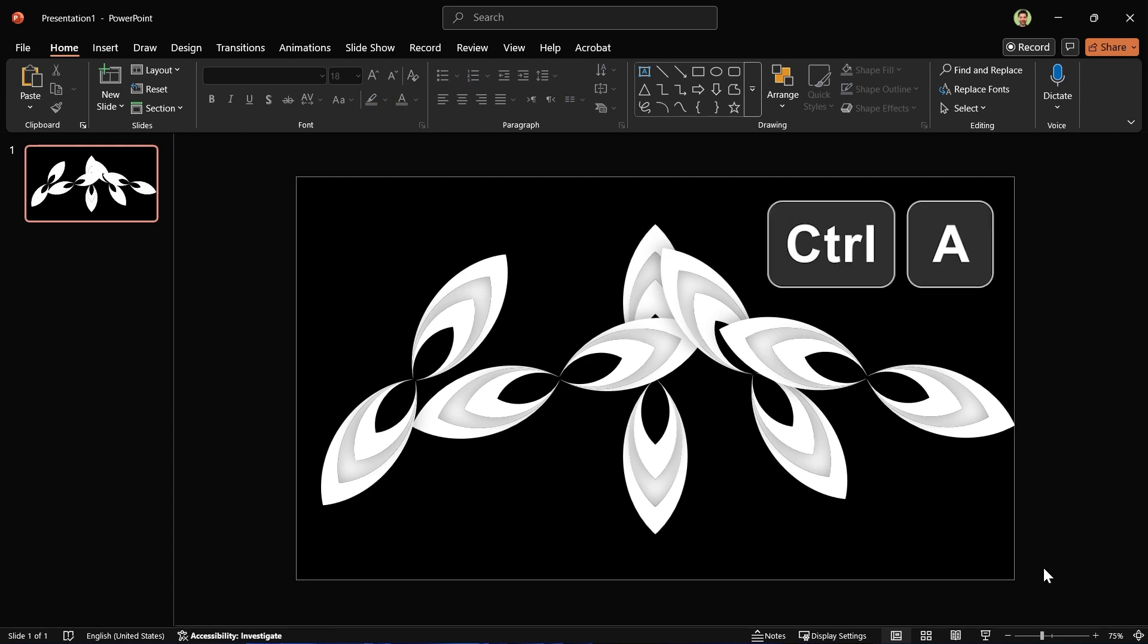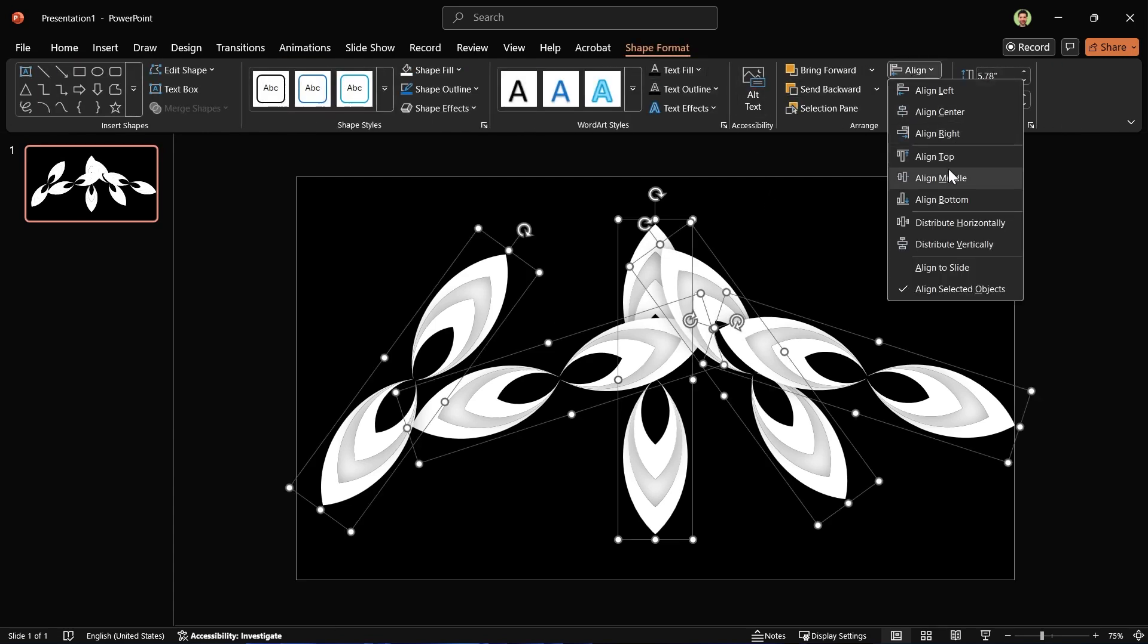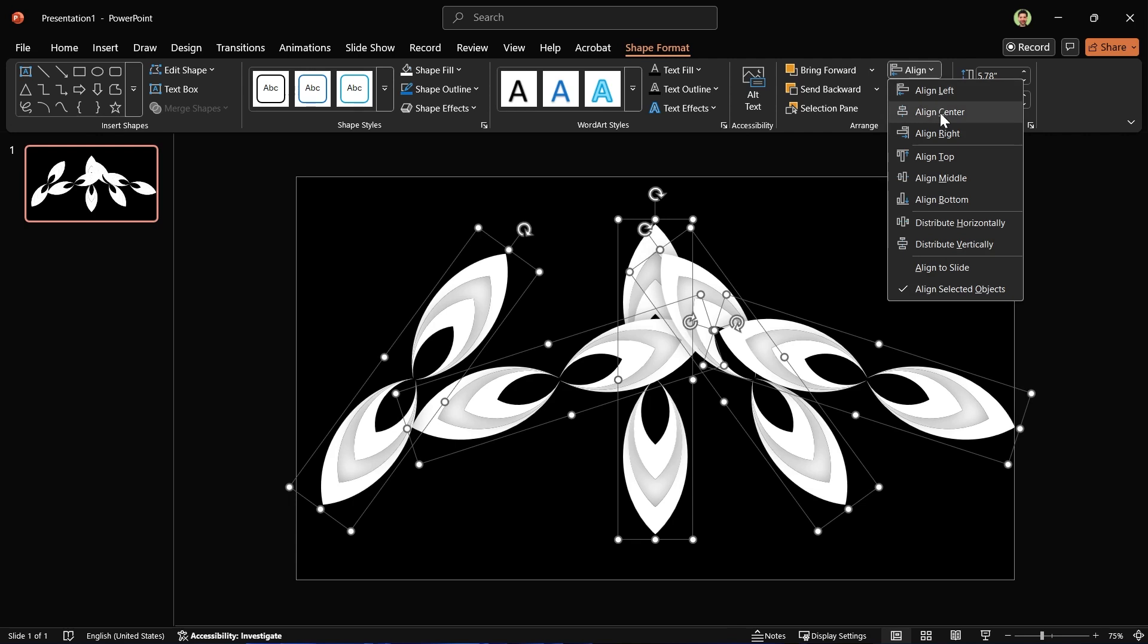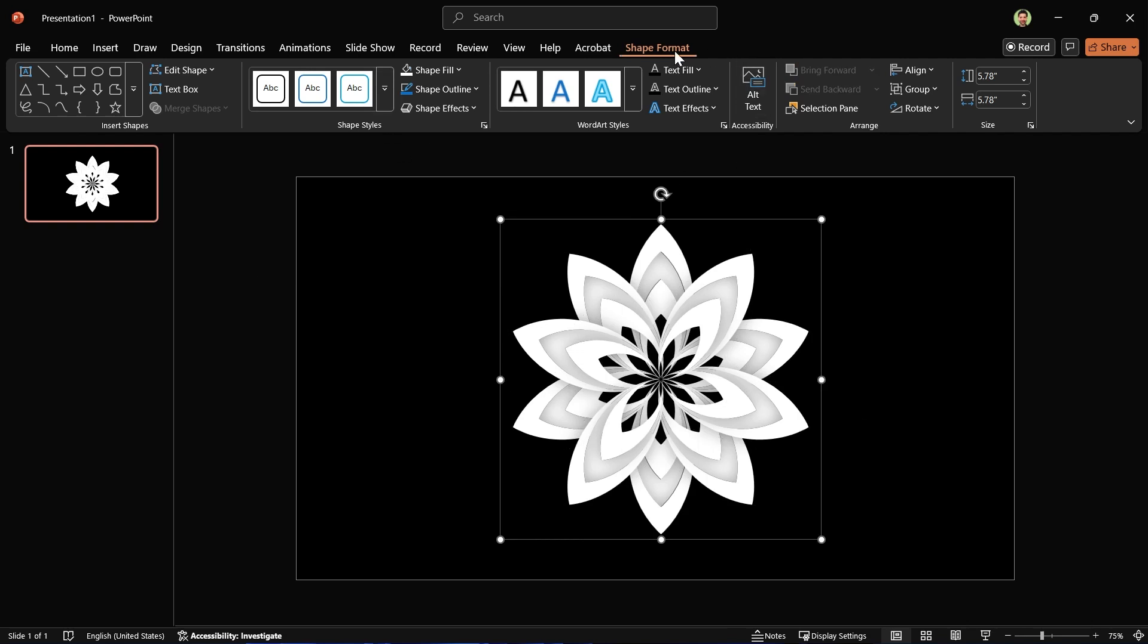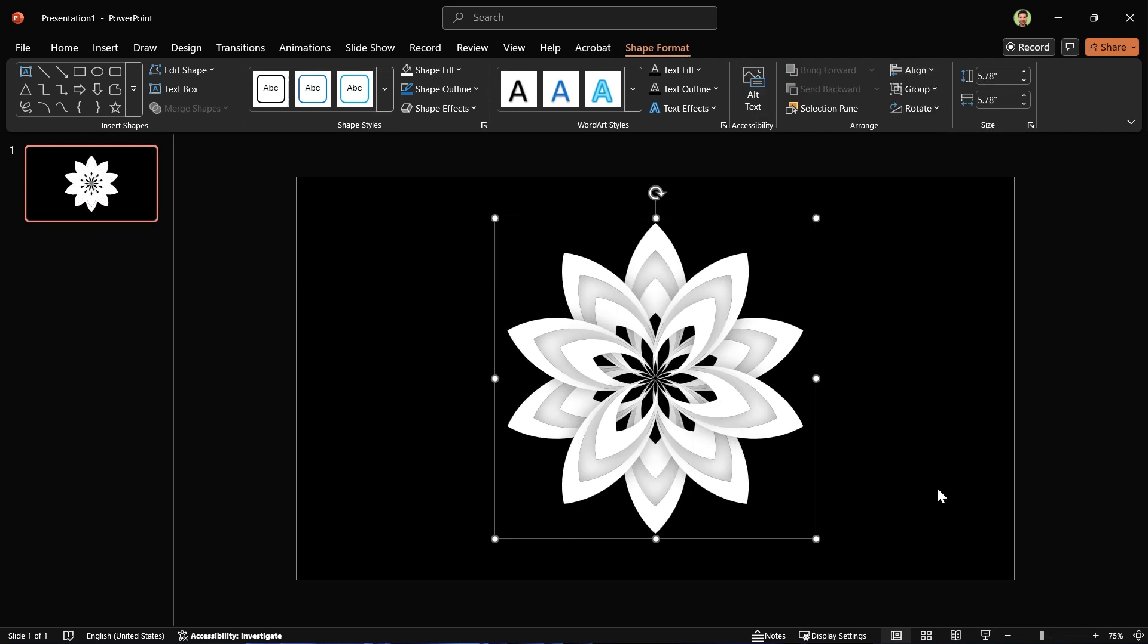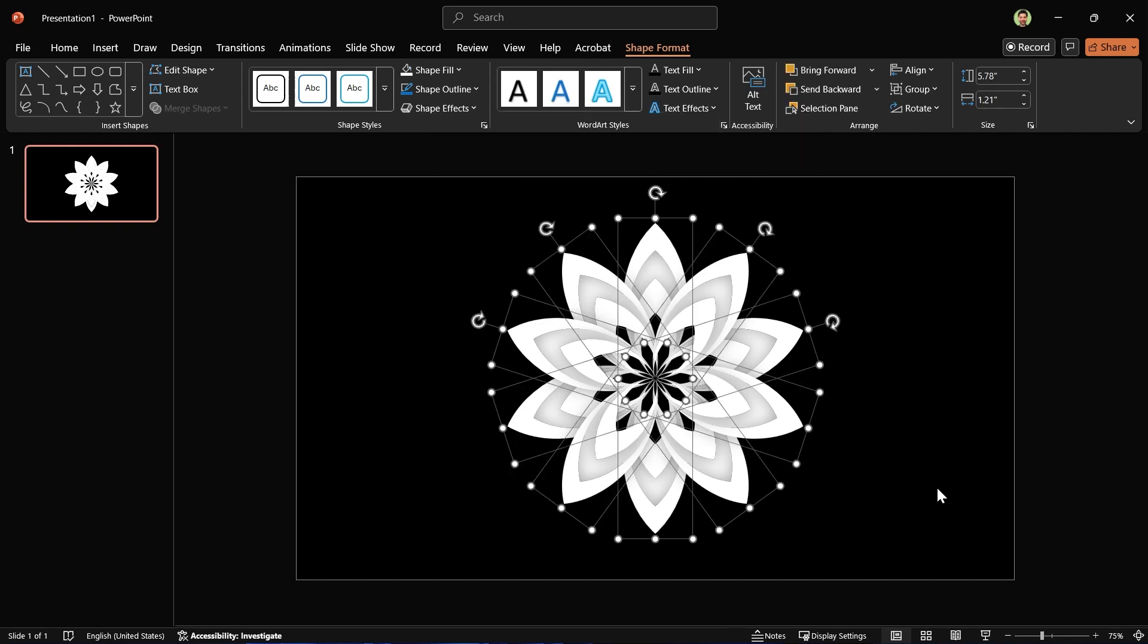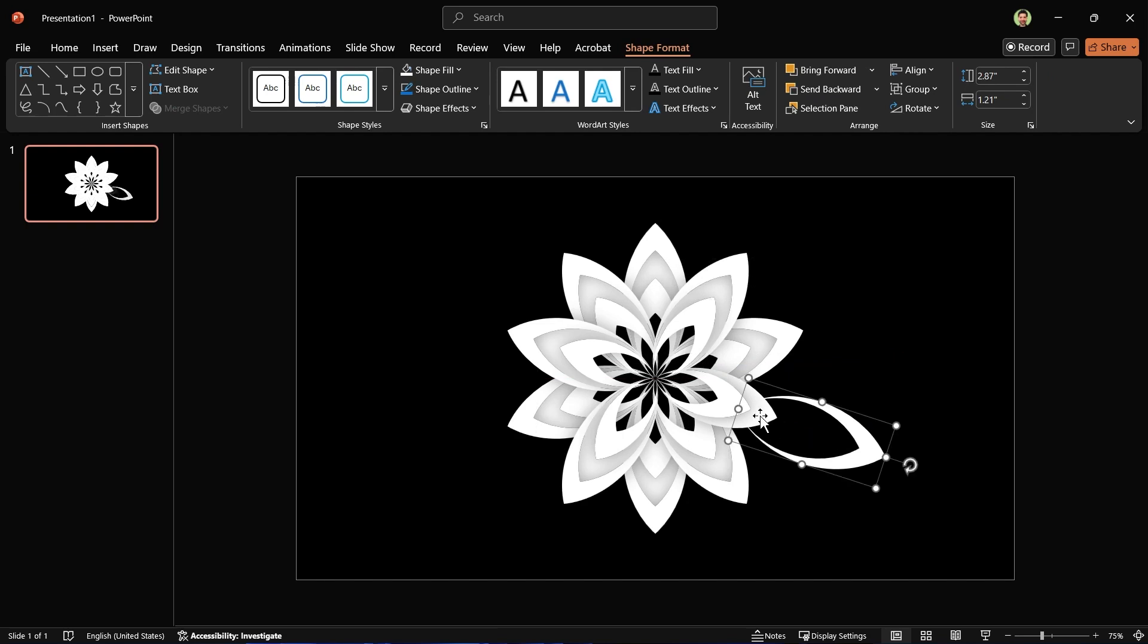Hit Ctrl+A to select all the shapes and align them to the middle and center. Since I want this exactly in the center of a slide, group them and align them to the middle and center again. Now we have to ungroup it twice, so press Ctrl+Shift+G two times. Make sure all the shapes are ungrouped.